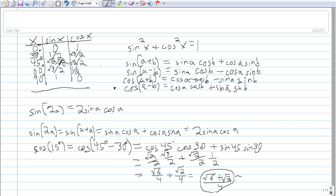That comes to roughly 0.96. So you can see that even without the exact value in your table and without a calculator, by being resourceful and using identities you remember, you can still figure out the sine or cosine of the angle. Using these identities you can get started in trigonometry — as you go through you'll learn more complicated ones, but these are the basics, and a lot of other identities can be traced back to equations involving these.